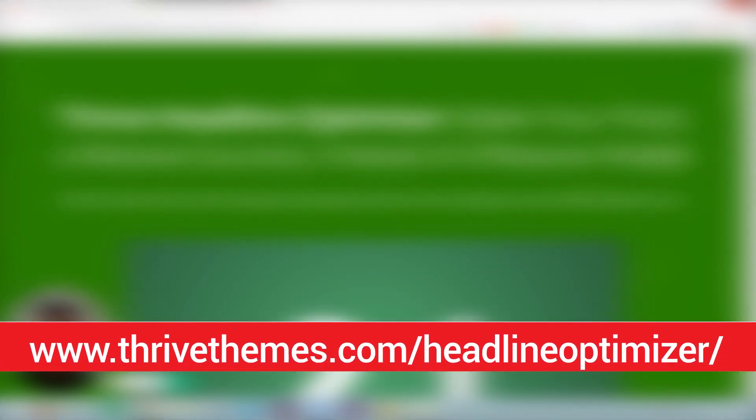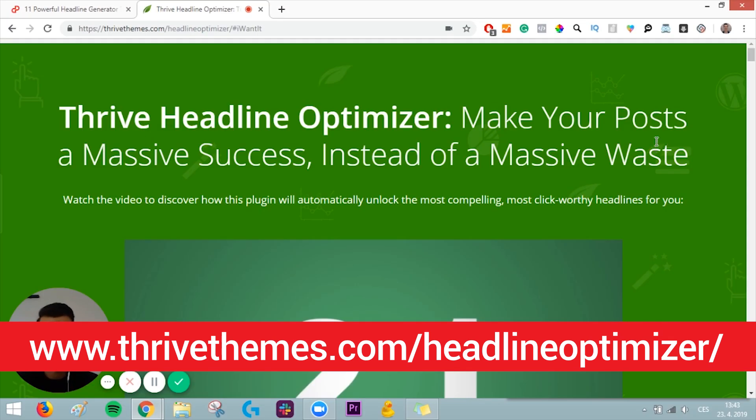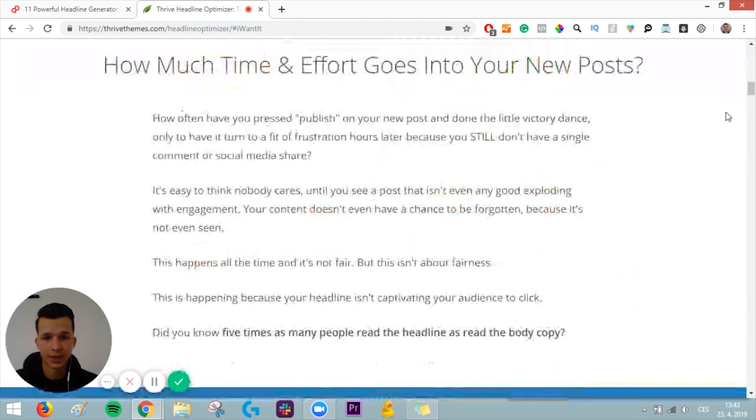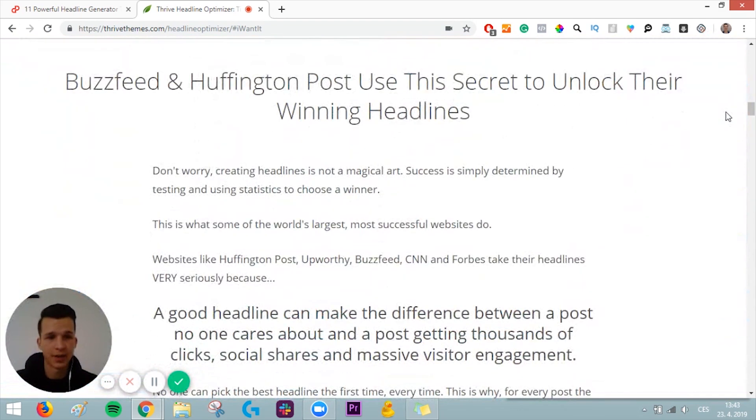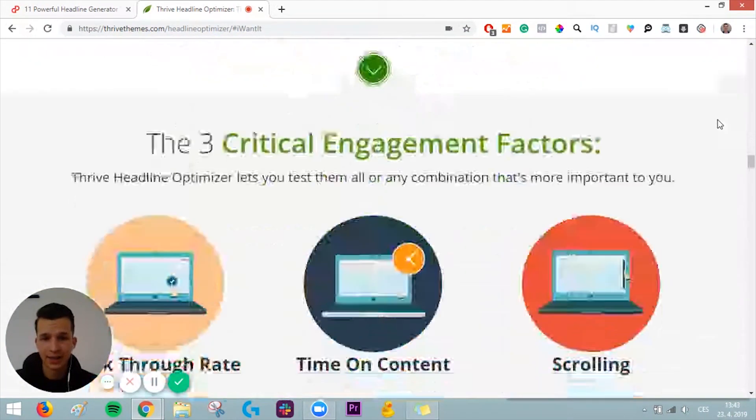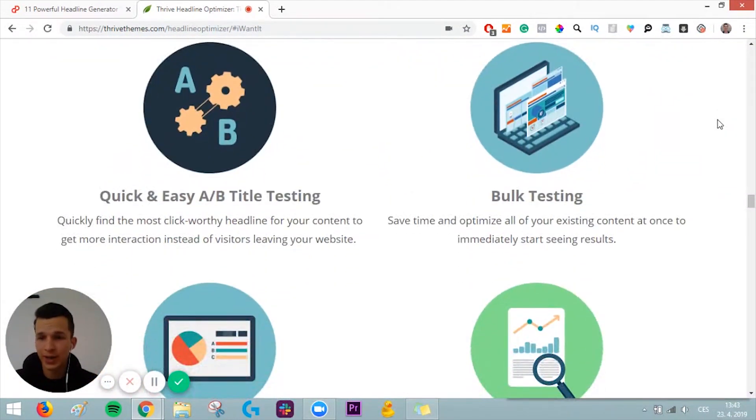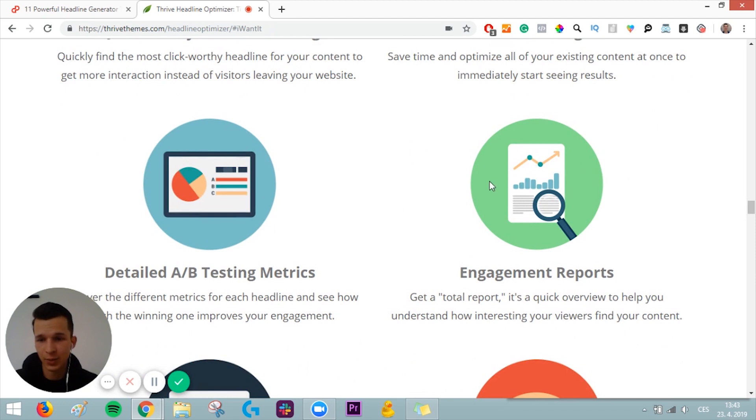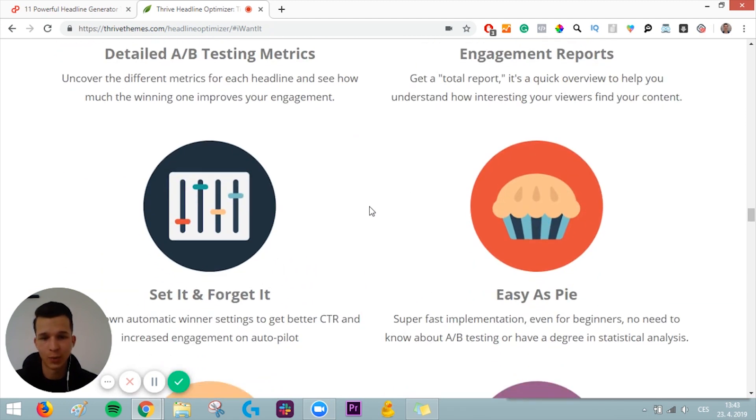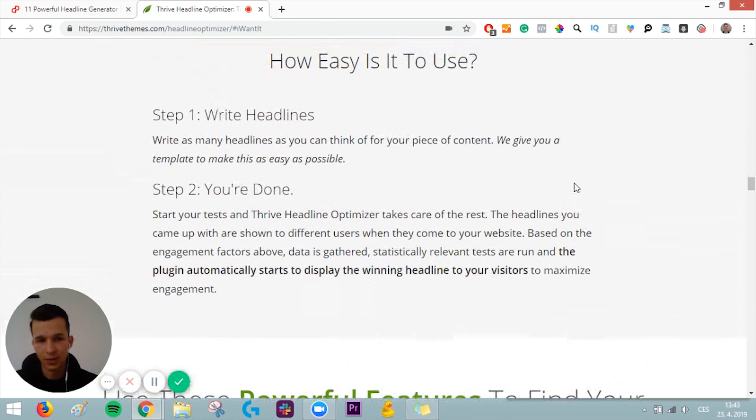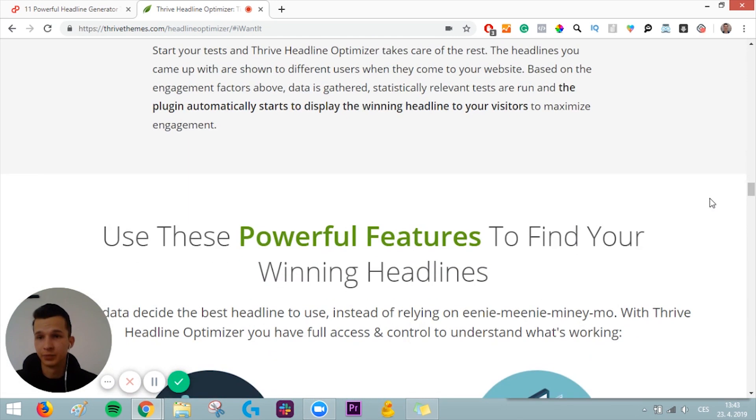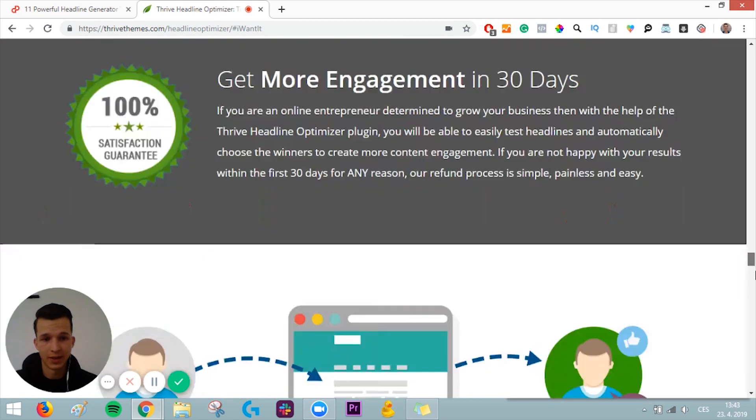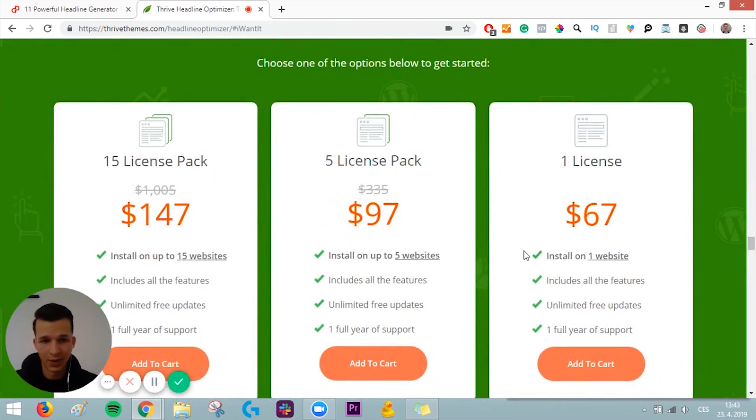Tool number three I will talk about is Thrive Headline Optimizer. And if you know Thrive, you already know that it's a paid tool. They have incredible plugins for your WordPress site, and it allows you to do quick and easy A/B testing of different headlines and titles. You can bulk test, you will get all the metrics, engagement reports. And it's really easy. So if you want to test multiple headlines on your WordPress site, Thrive Headline Optimizer is the right one for you. And you can buy different licenses and so on.